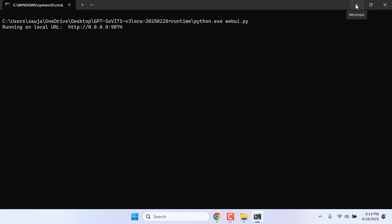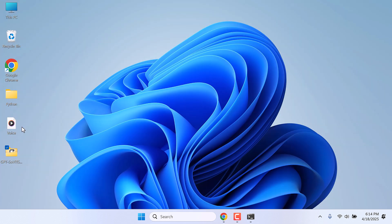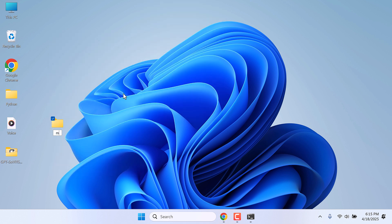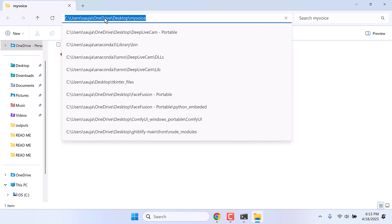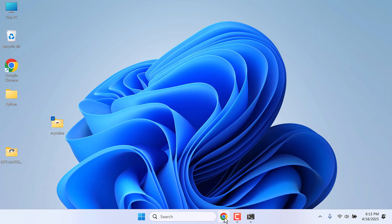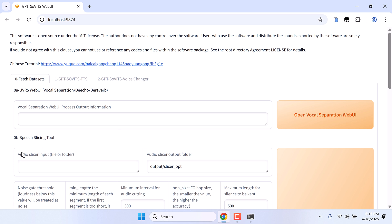Now we want to clone our own voice. So here is our sample voice. Make sure your voice is at least one minute. For this tutorial I have made it a little shorter, but make sure you have at least one minute of recordings. Let me keep this audio inside a folder. Now copy this folder address.